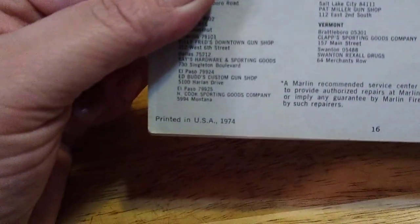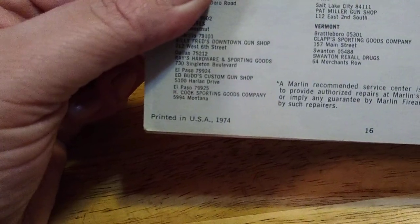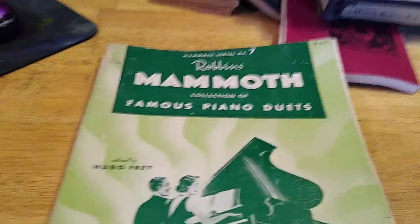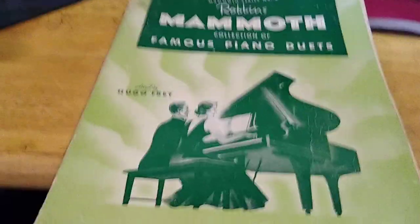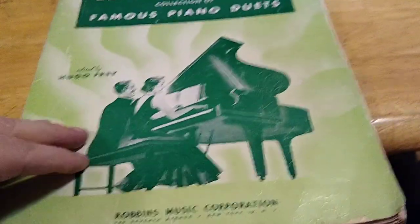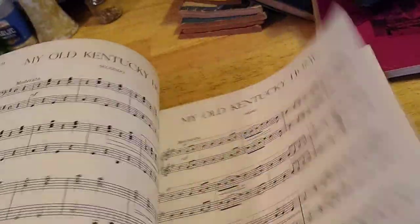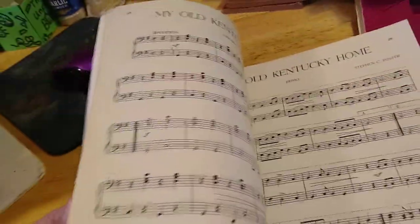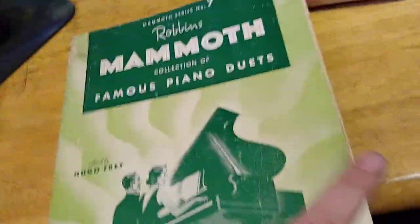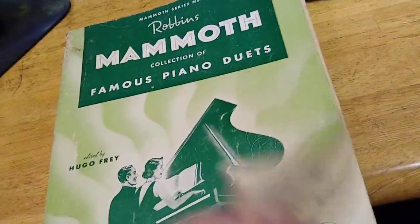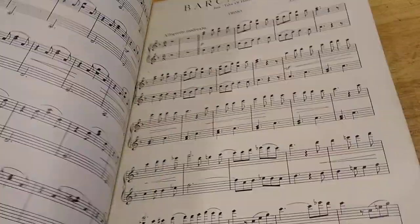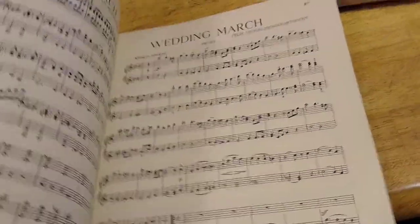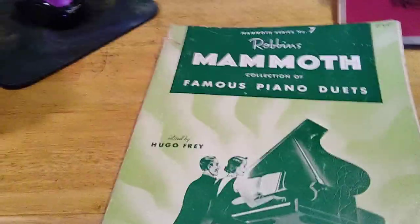The copyrights are always on the back. Alright. Robin's Man of the Famous Piano Duets, or Duets, whatever you want to say it. I can look at this and I can actually read music. I thank my mother for that. And I do mean thank. That wasn't sarcasm.